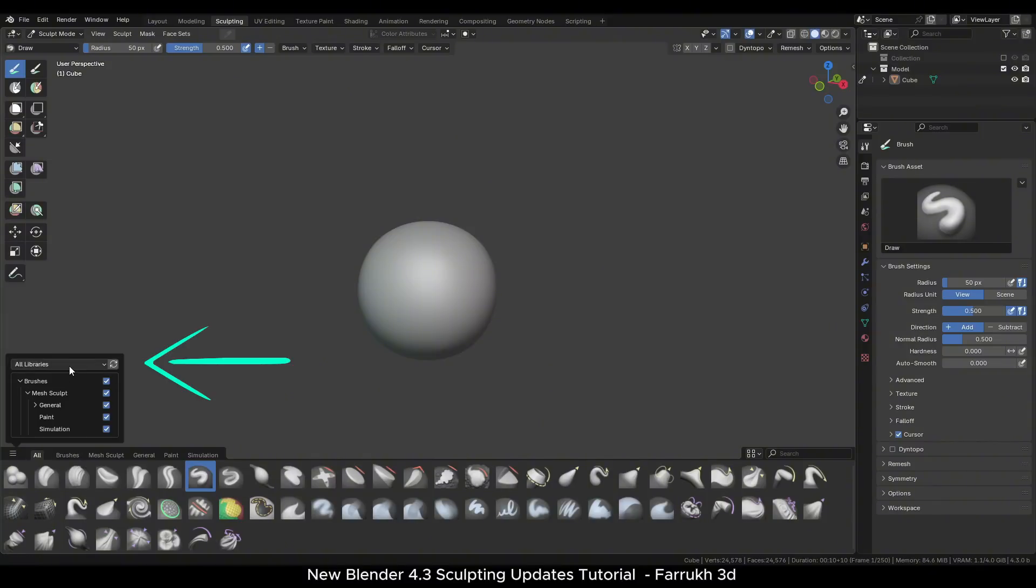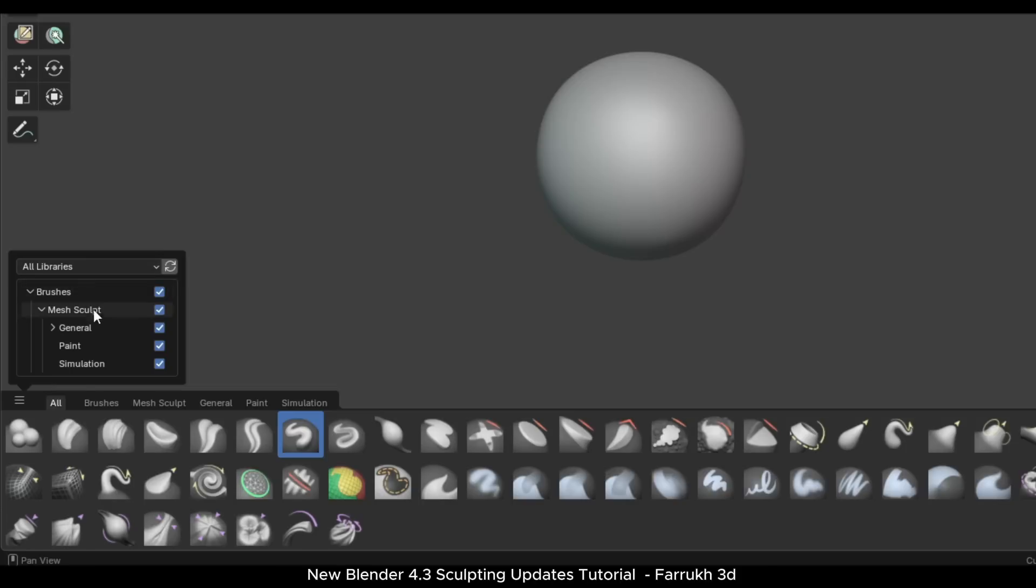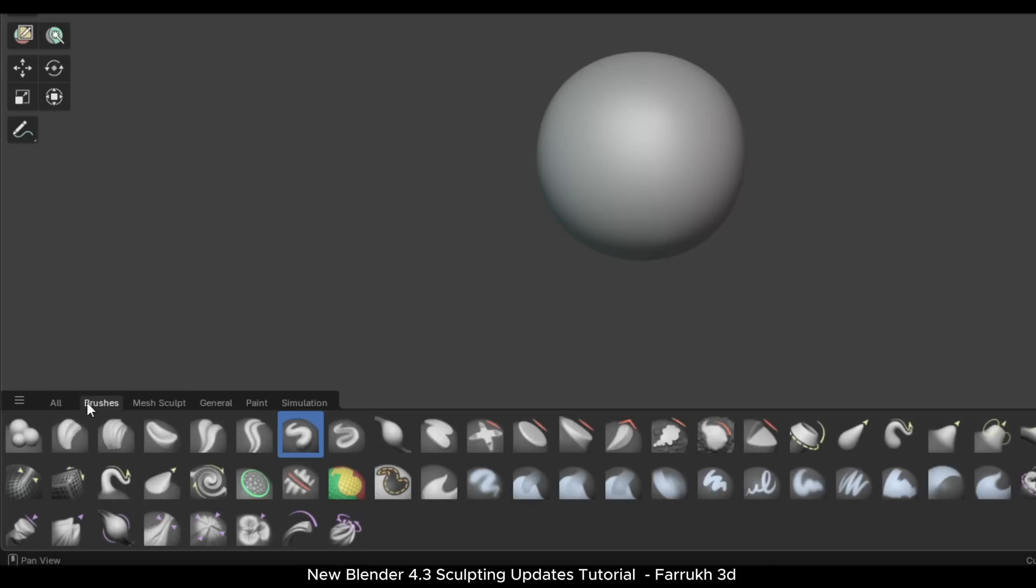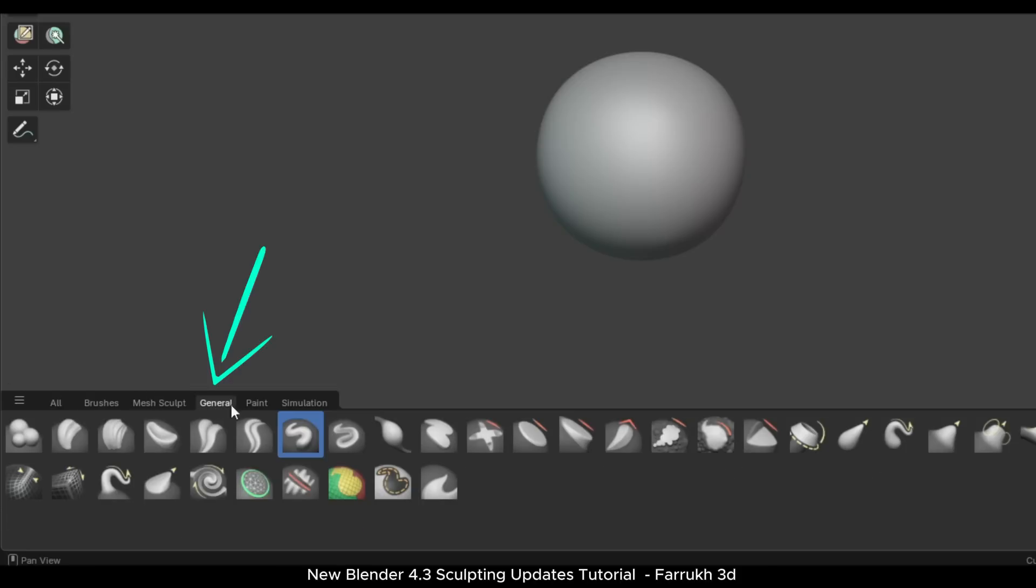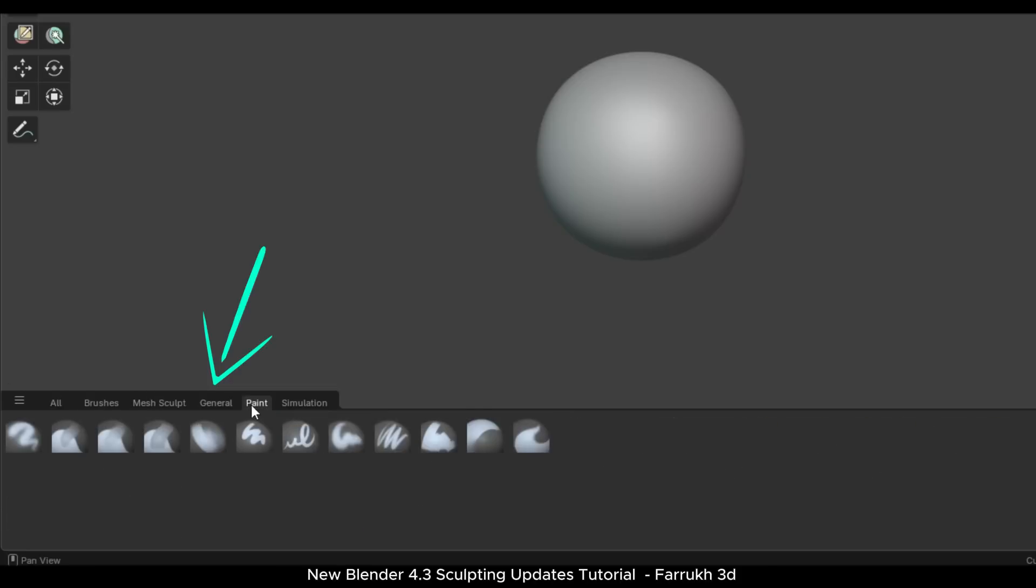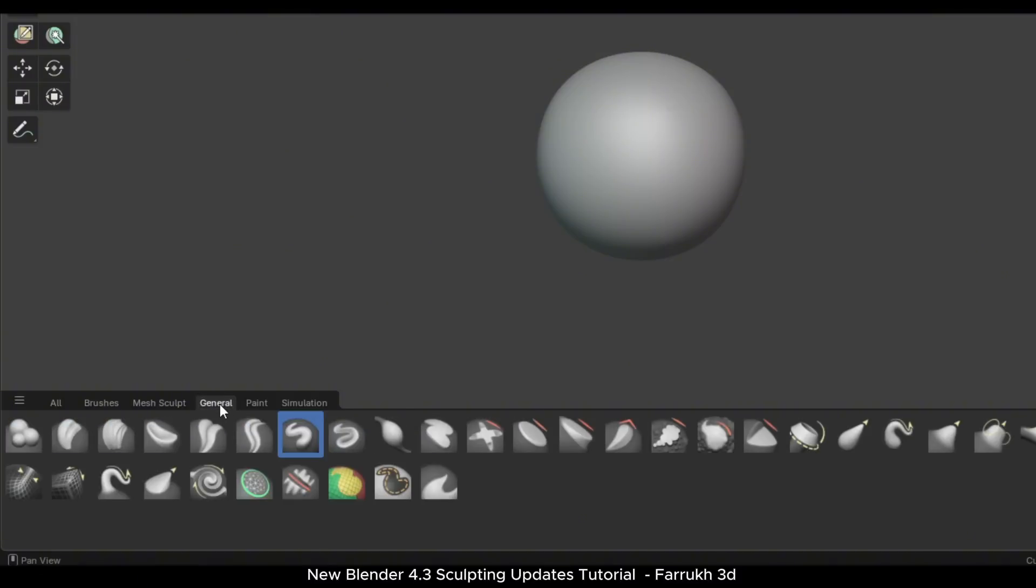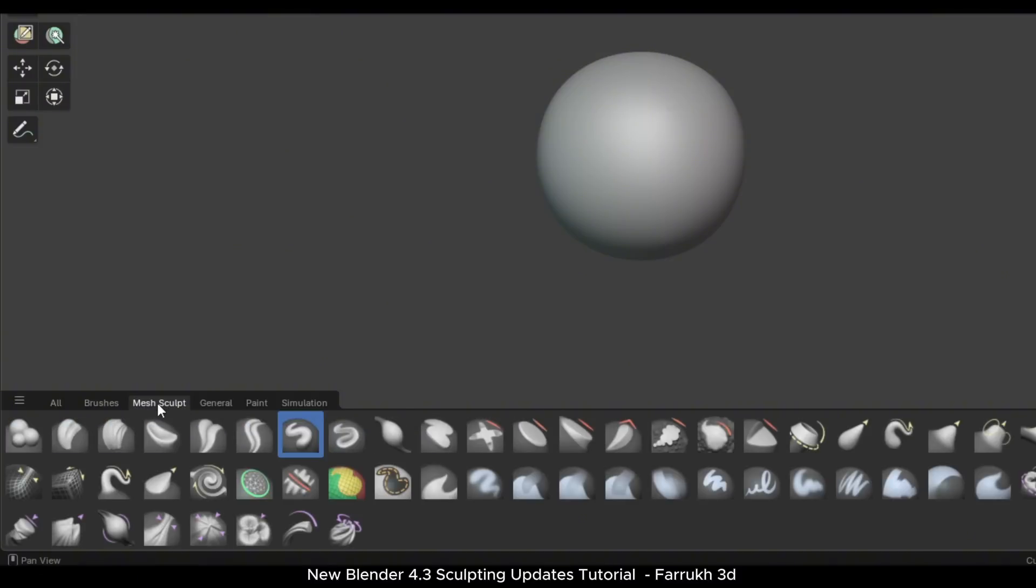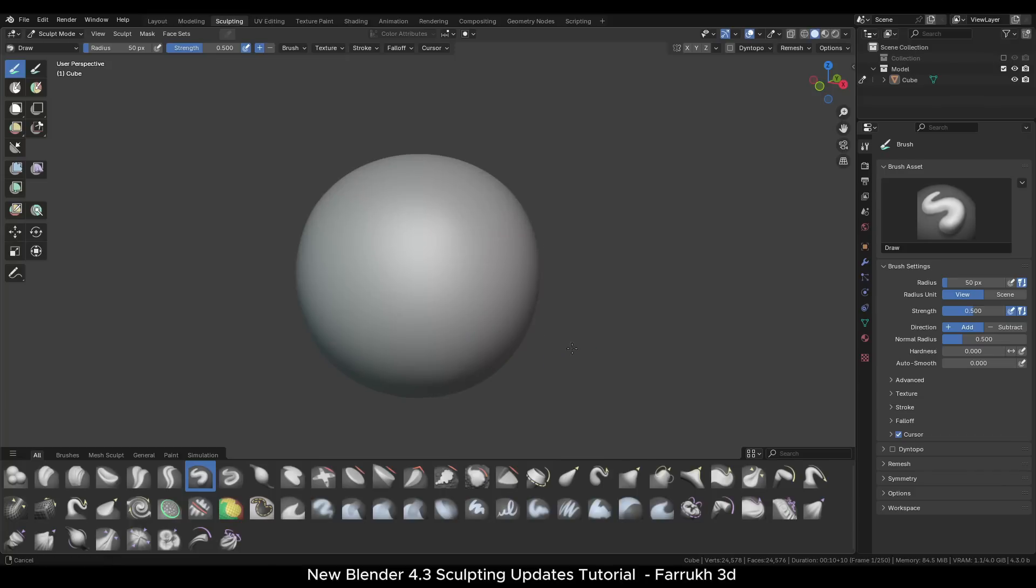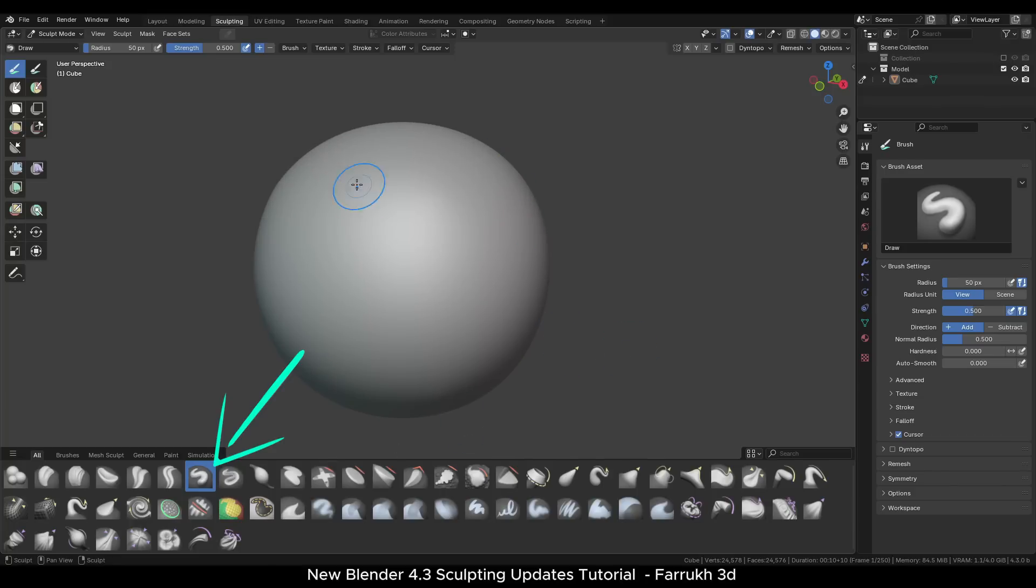The brush asset shelf can load custom brushes as well. By default, Blender now comes with a collection of already pre-made brushes. There is a category for mesh sculpt brushes, painting and simulation brushes. To use any brush, simply click on it and start sculpting.